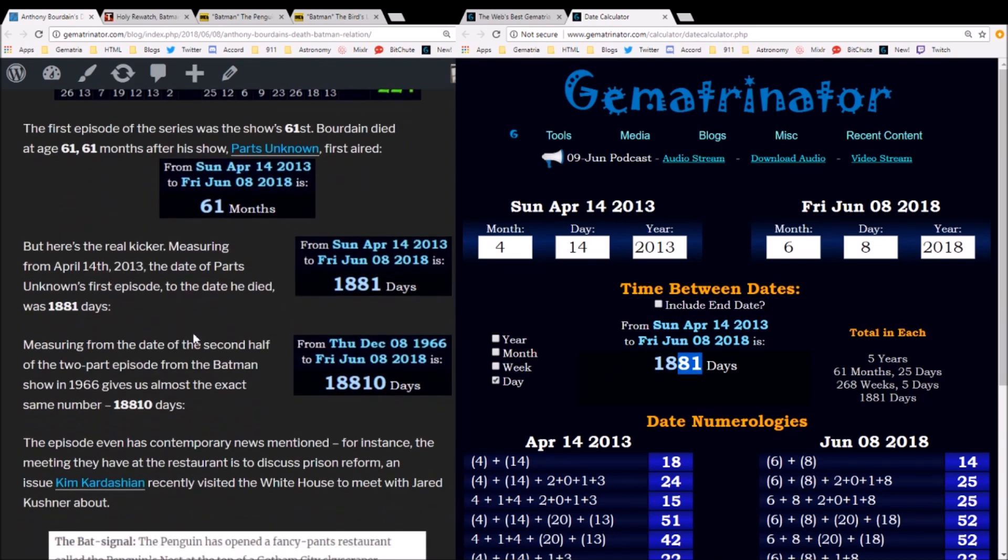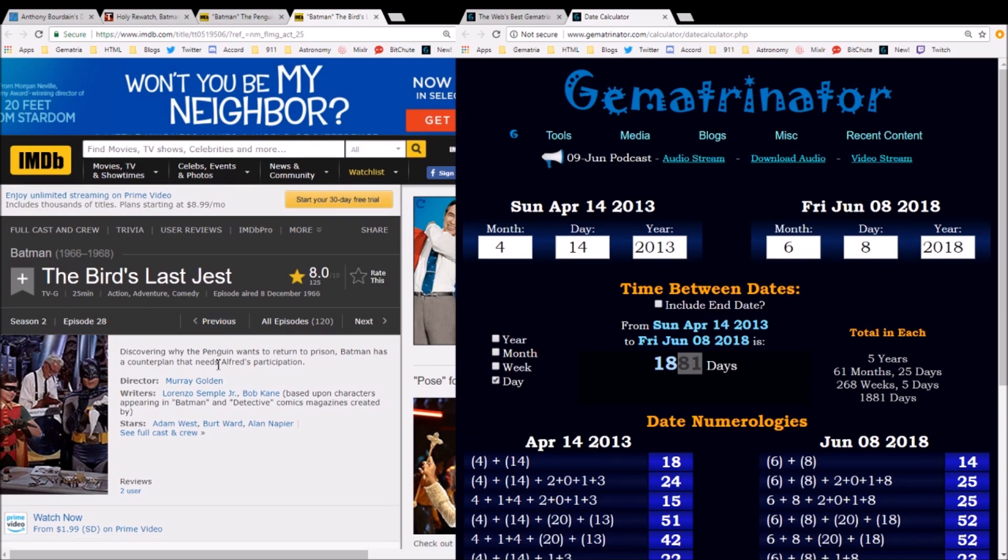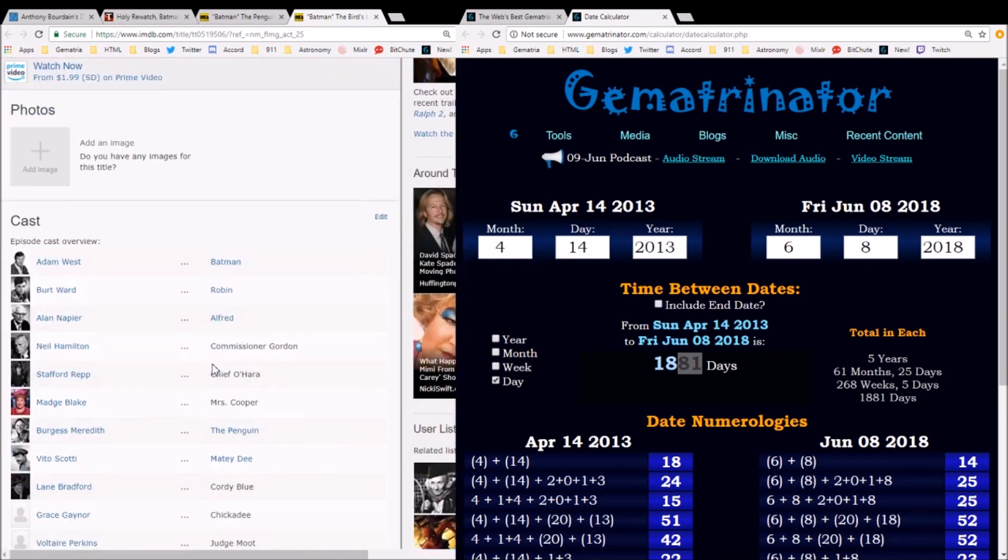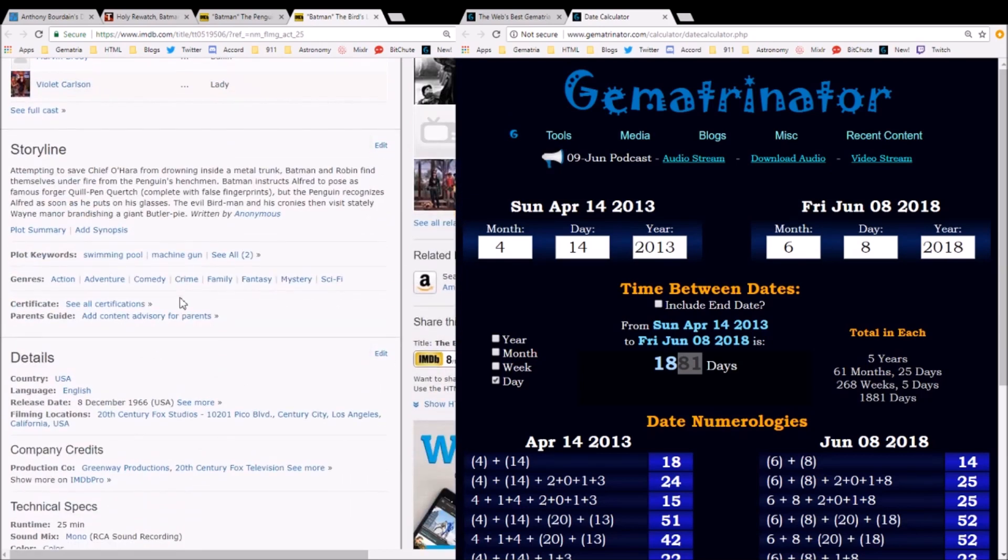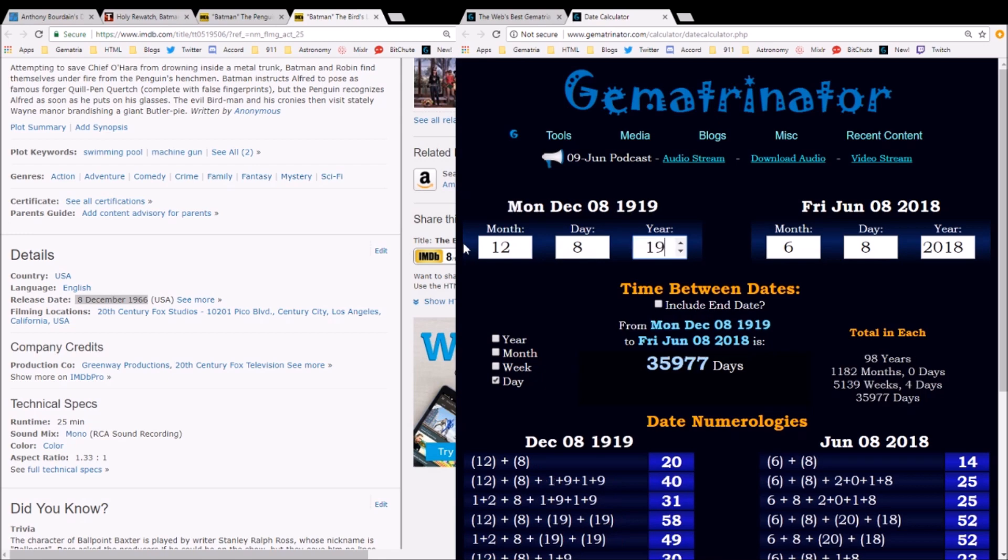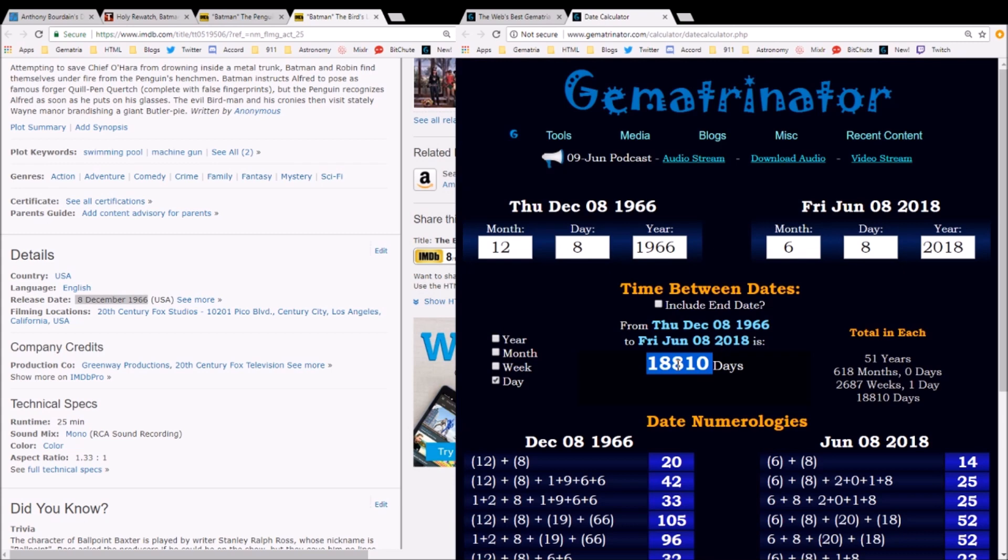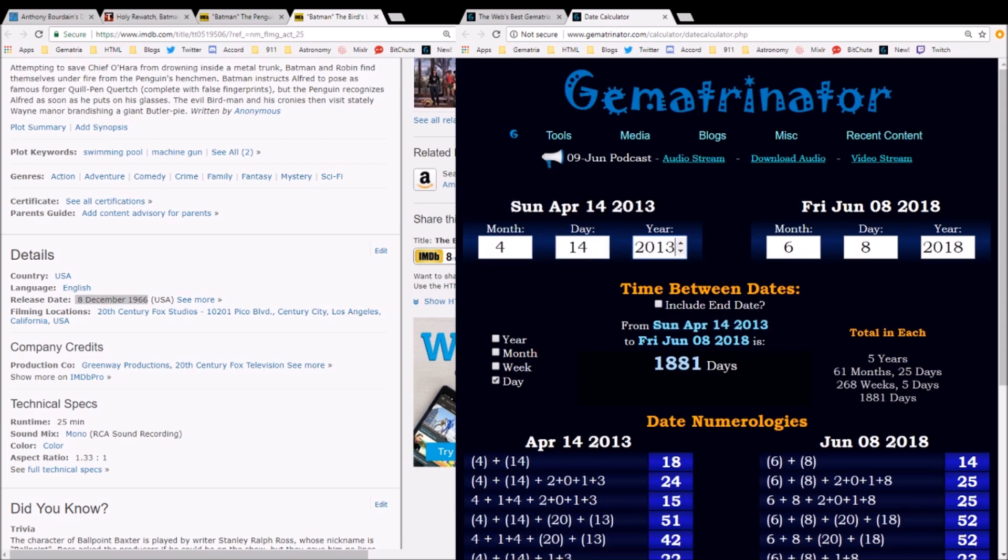Well, if you measure from the date of this second episode of this two-part series—this was called 'The Bird's Last Jest,' season 2, episode 28—this episode originally aired on December 8th, 1966. If you measure from that date to the date that he died, you get 18,810 days. Remember, in my last video I said that we drop the zeros in numerology, so this 18,810 is virtually the same as